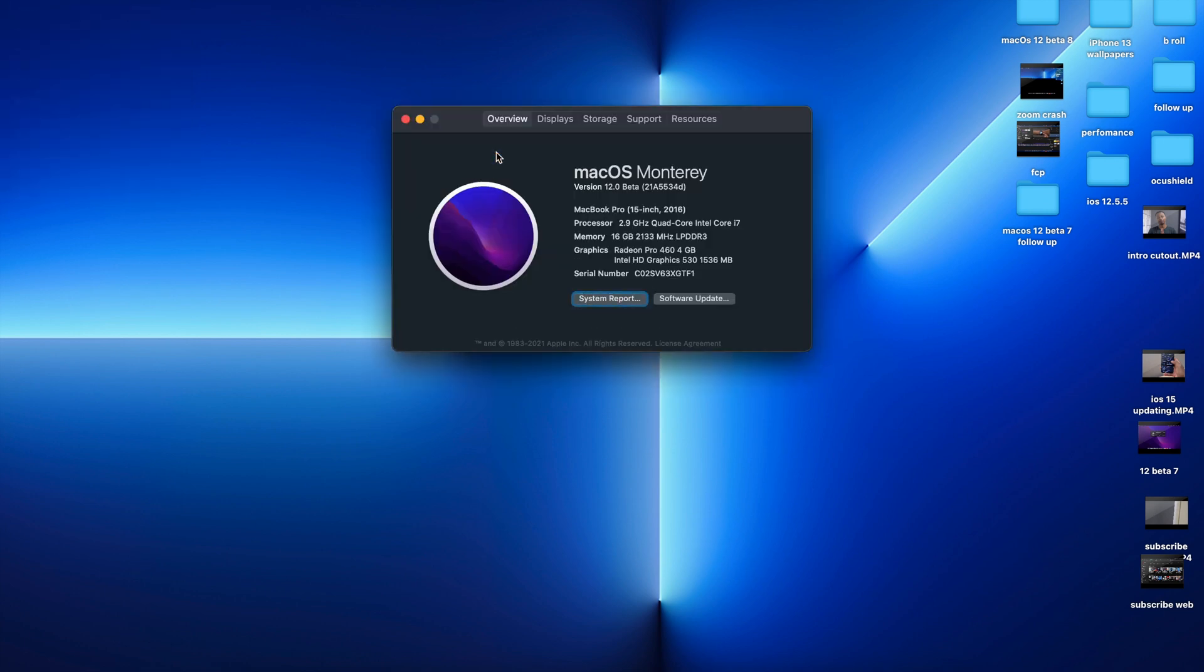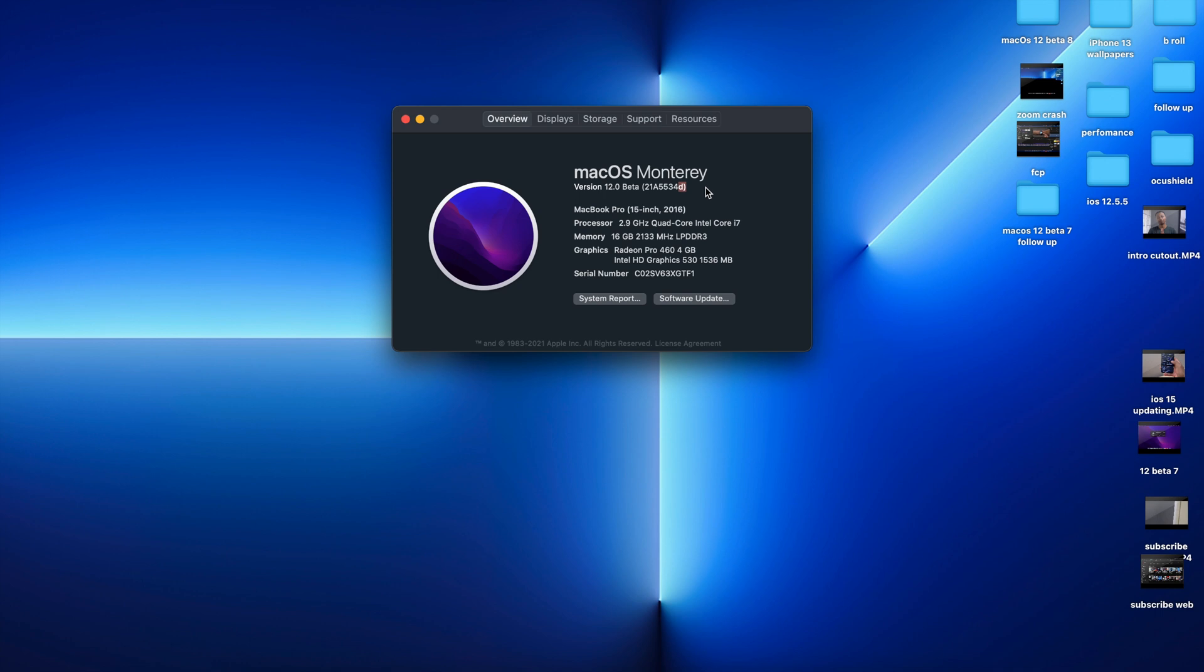Right here you can see the software version that we have: 21A5534D. This update now ends with the D, and previously on macOS 12 Beta 7 we had an H. In a sense, we took two steps in the positive direction.